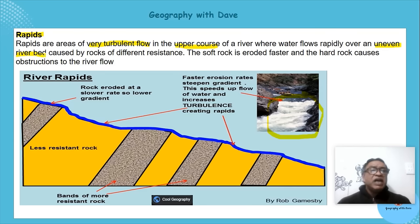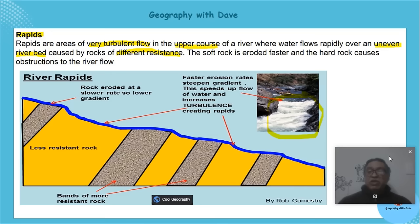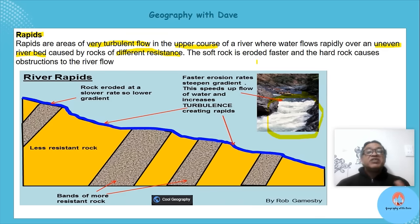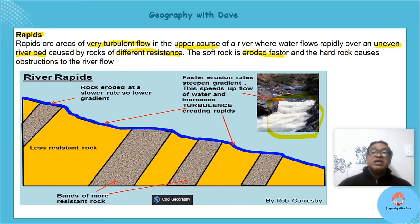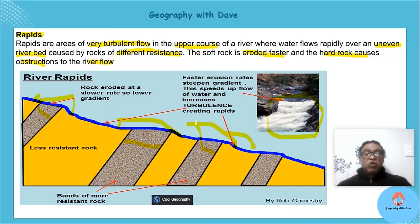The unevenness is caused again by a difference in rock resistance. The softer rock gets eroded faster, and the harder rock causes obstructions over which the river flows. These little obstructions create the rapid as the water flows over them.